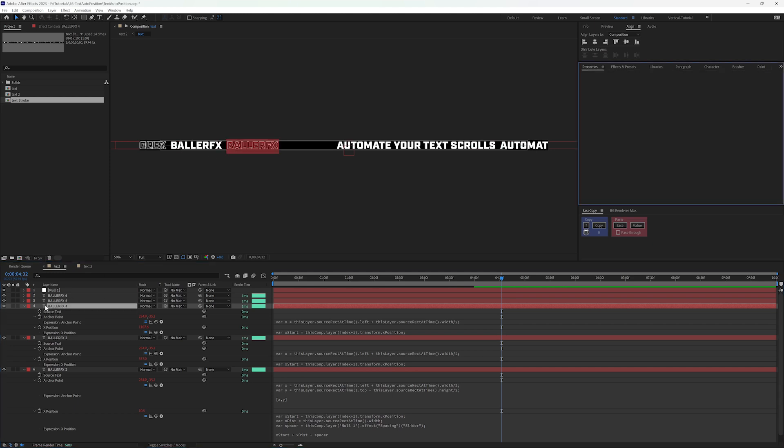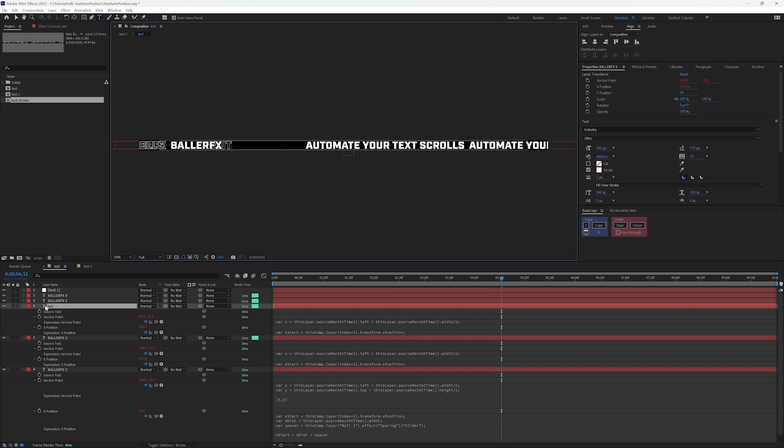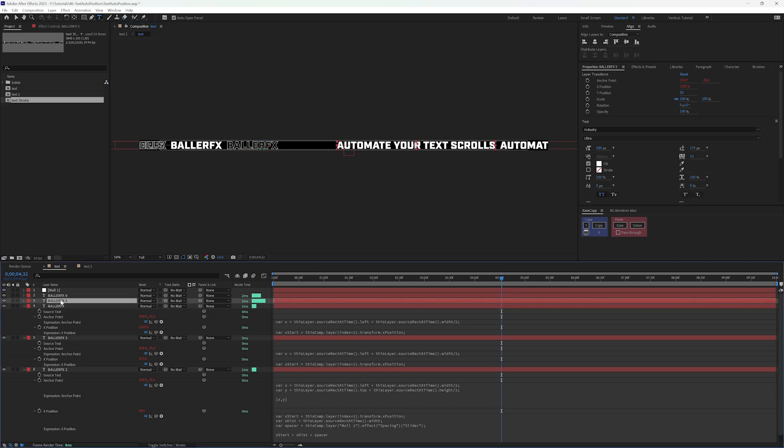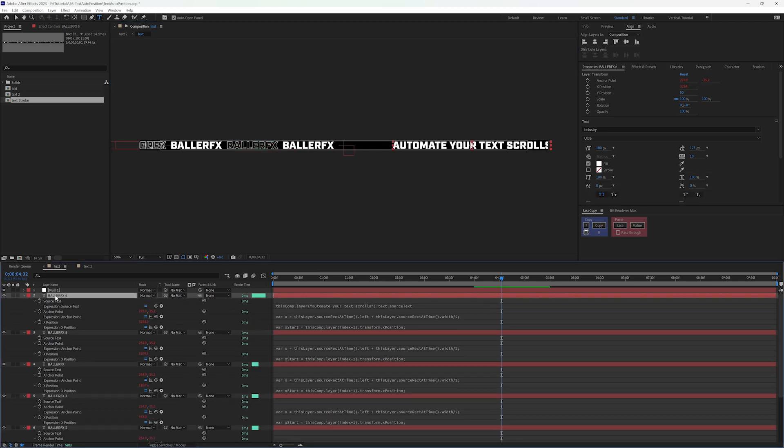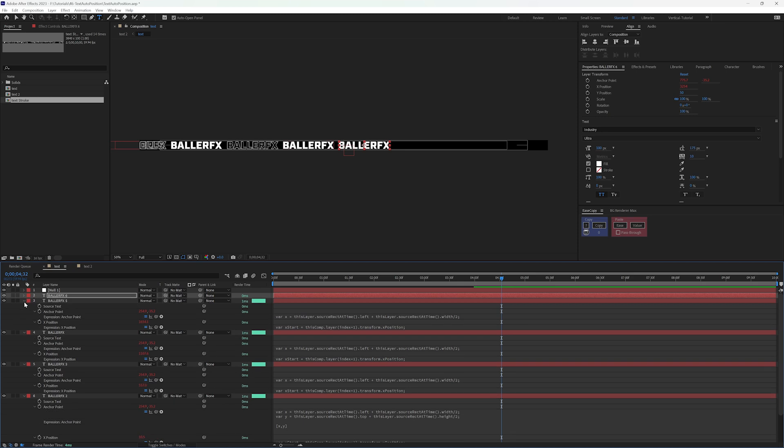But if I go to change this back to automate, you can see it's overlapping. So how can we go in and fix this? I'm just going to go ahead and turn off all my source text here.